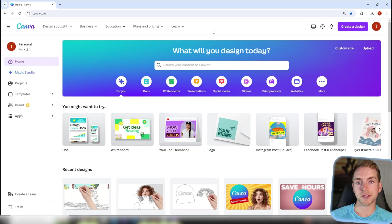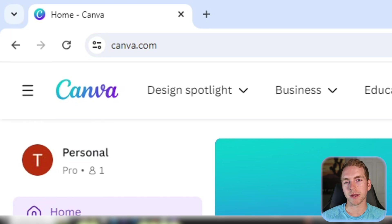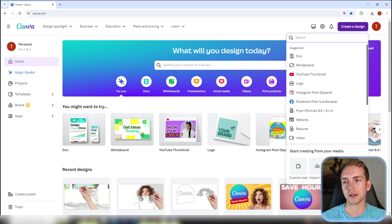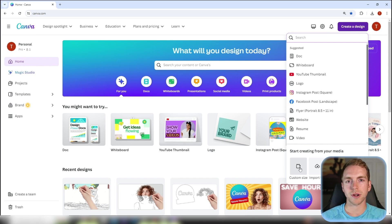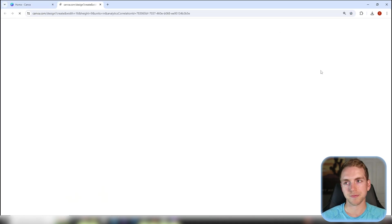First go to canva.com. If you don't have an account you can sign up for free and then we're going to head to the top right to create a new design. You can create any size that you prefer but for YouTube we're going to stick with 16 by 9 inches.